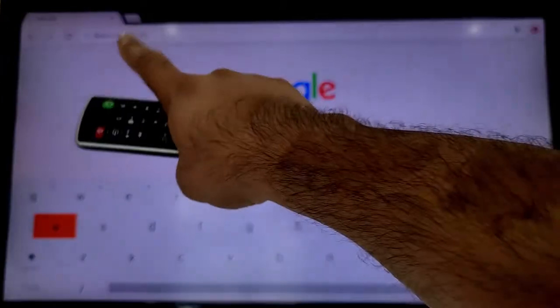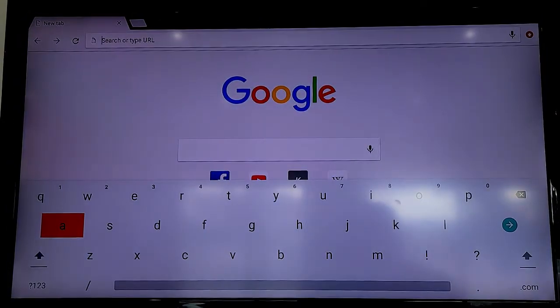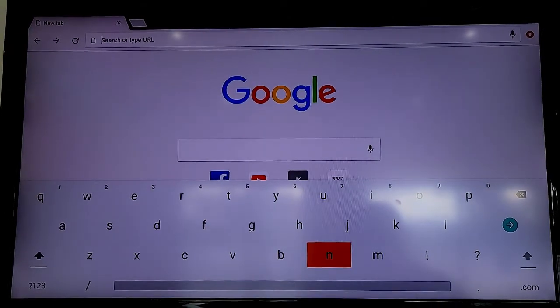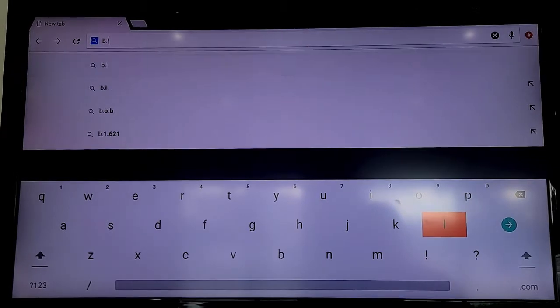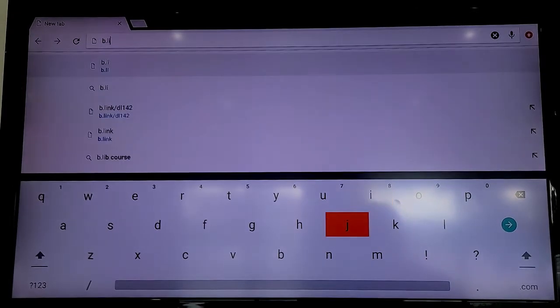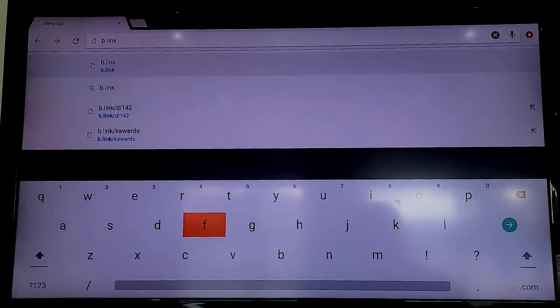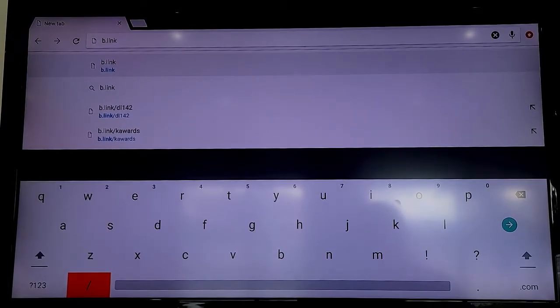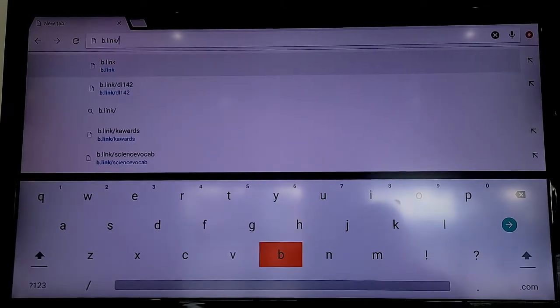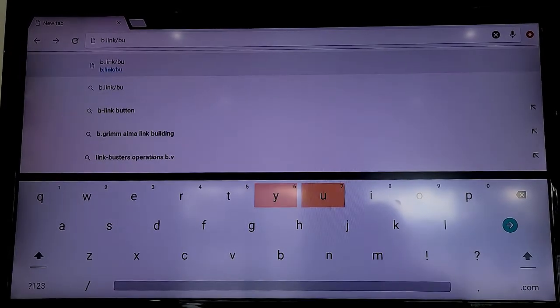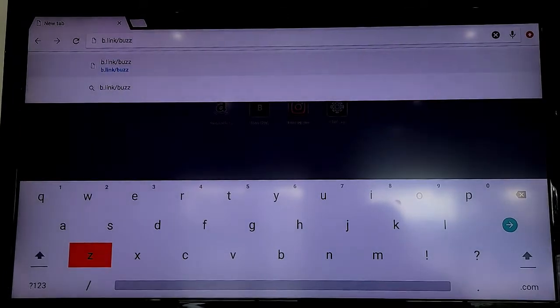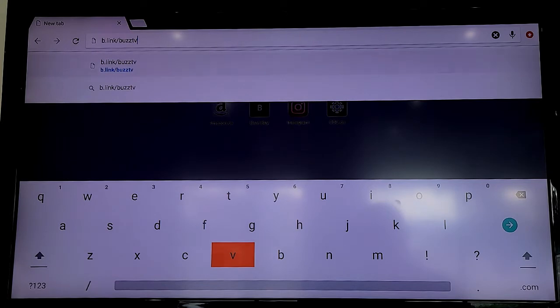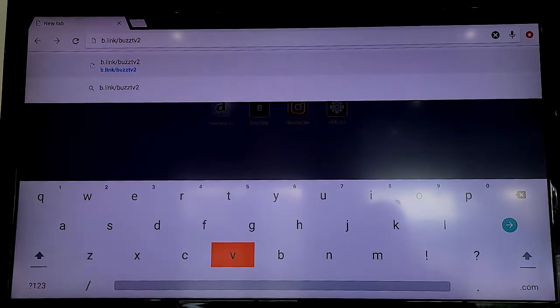Once you open the browser, you can see on the top part you need to put a URL. For that we've already given you a link which will be b.link, then a forward slash at the bottom, then you need to type buzz, so B-U-Z-Z-TV and then the number 2.